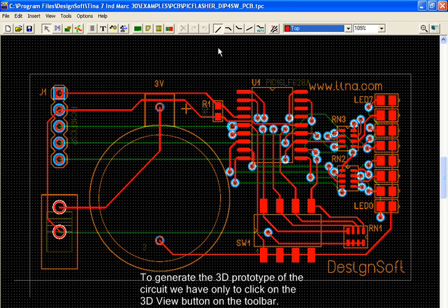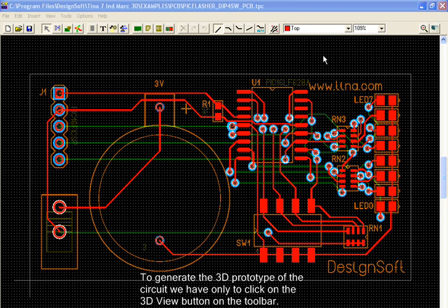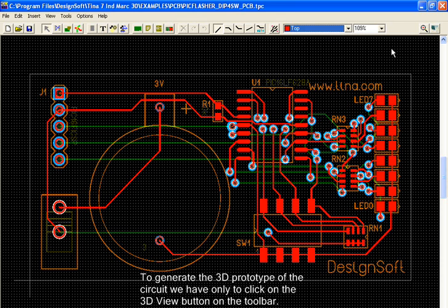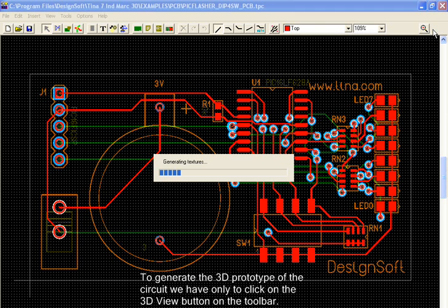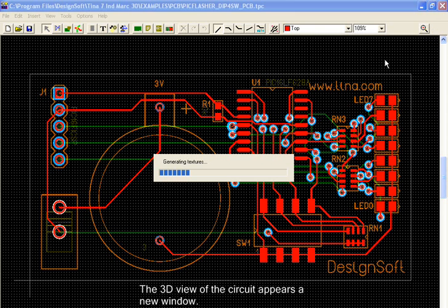To generate the 3D prototype of the circuit, we have only to click on the 3D view button on the toolbar. The 3D view of the circuit appears as a new window.